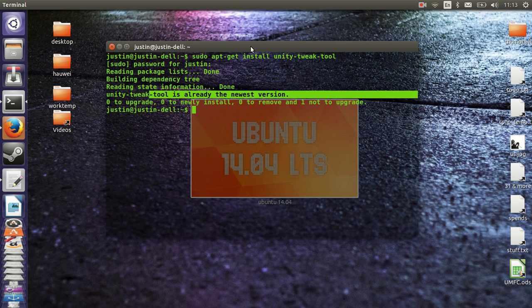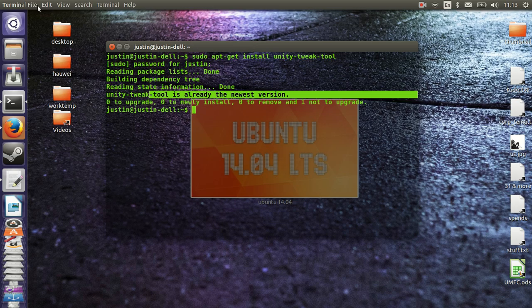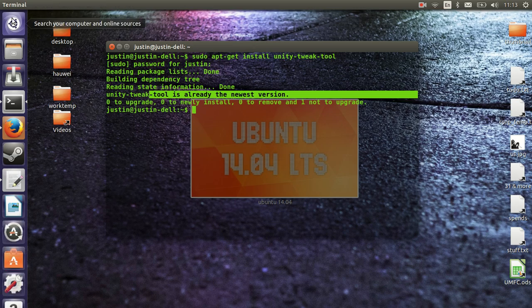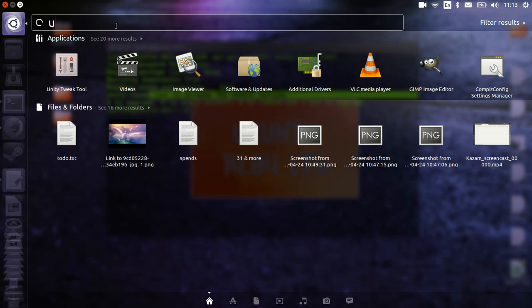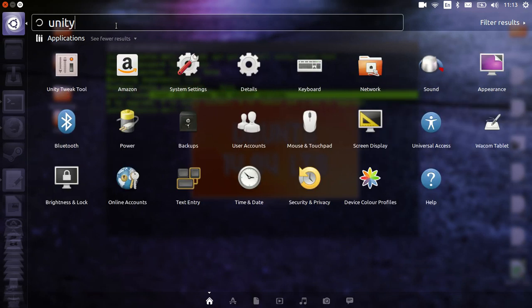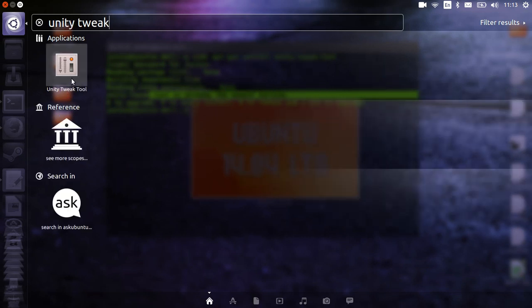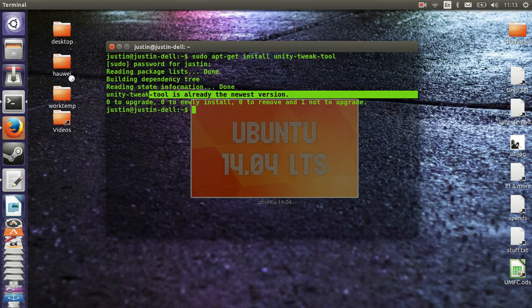Now once it is installed, all you need to do is search for it up the top right. Type in unity-tweak-tool - as you can see, it's already popping up there. And click on that one.